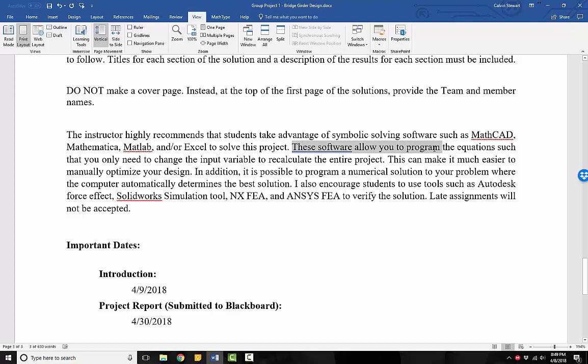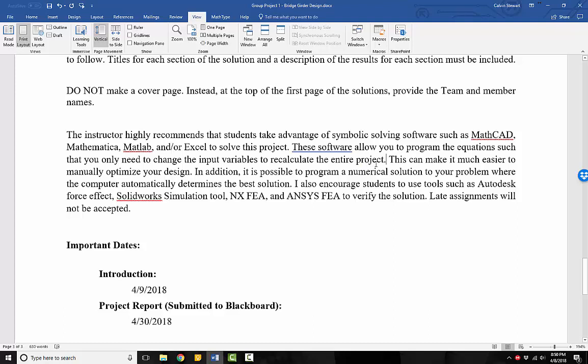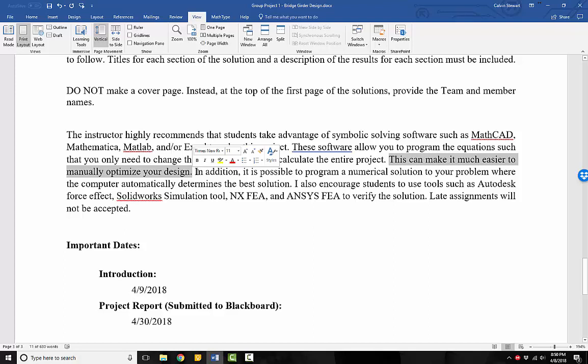These softwares allow you to program the equations such that you only need to change the input variables to recalculate the entire project. That means instead of going through five or six pages of solutions just to find one optimal length and then going through another five to six pages of solutions to find the next optimal length, you can program it into these softwares and just change the inputs, change the material properties and such in order to find that optimal length for the three different materials. Much, much more efficient. This can make it much easier to manually optimize your design, if you want to manually change the lengths and then find which meets safety.